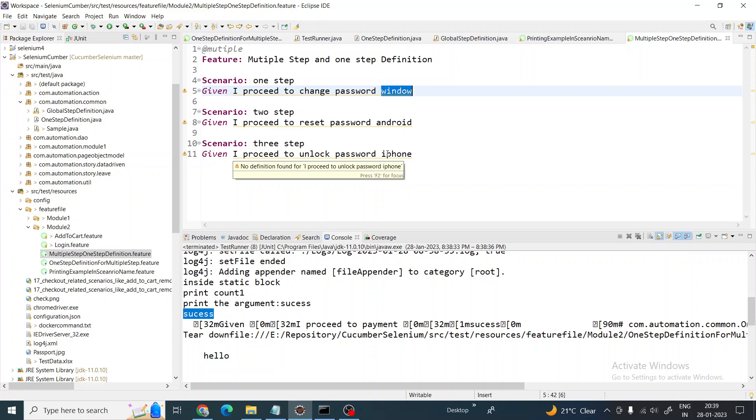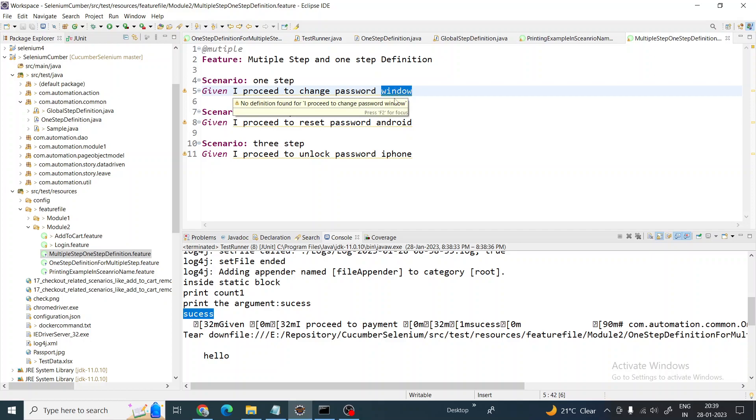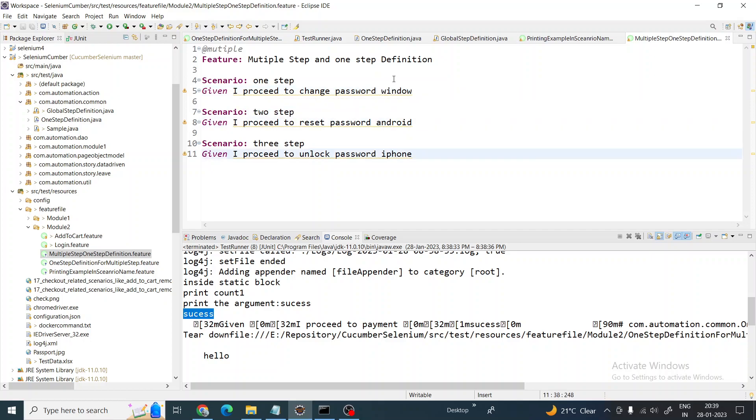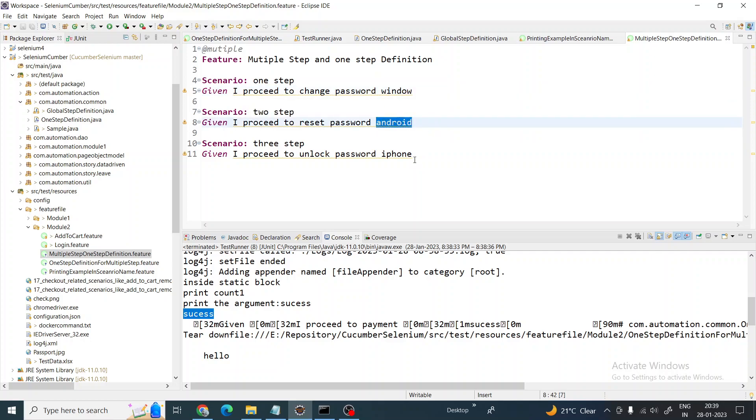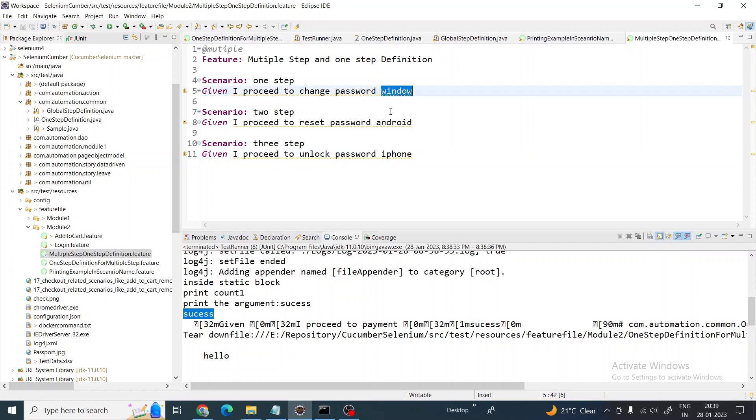In that situation you don't have to create different step definitions. You can have only one step definition and we are not taking anything in argument. You can write argument also if you think based on the argument I have to take the decisions. You can pass an argument, but not from the step - the last word will be the argument. Even the last statement also you can put as an argument.